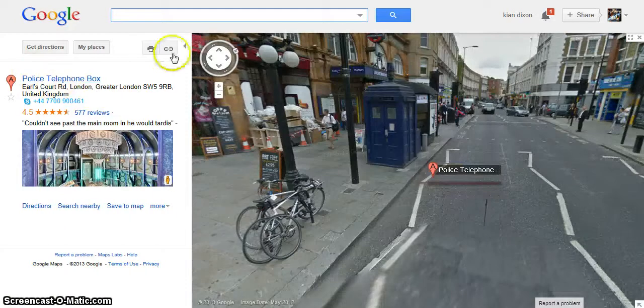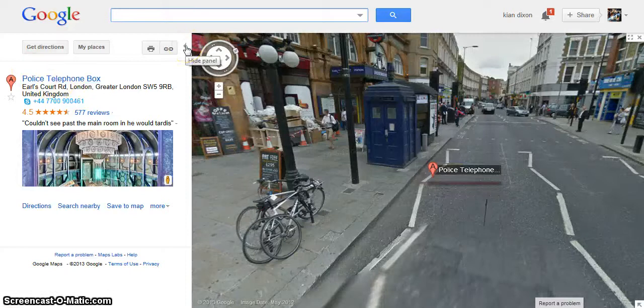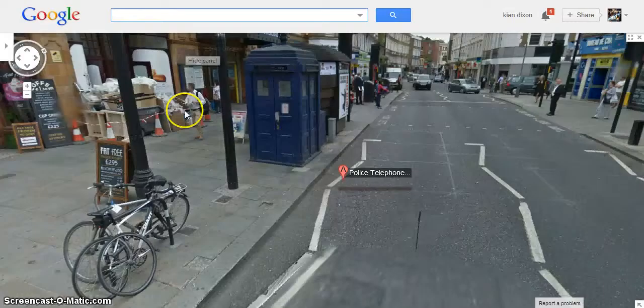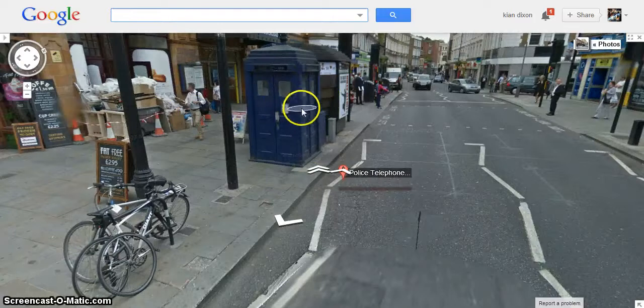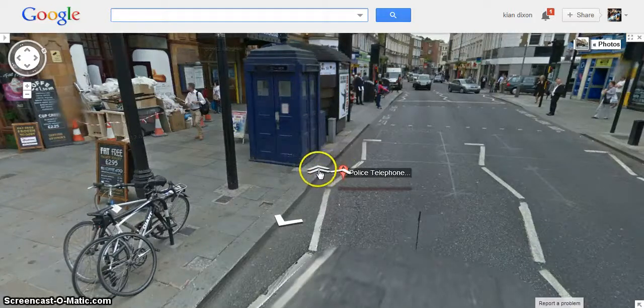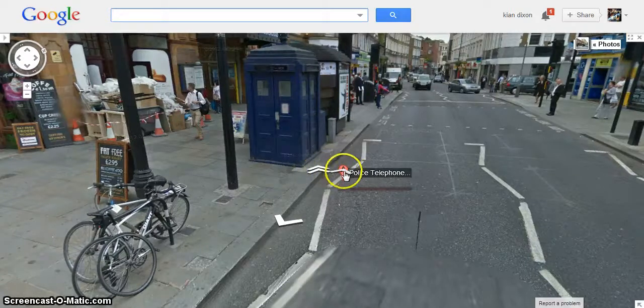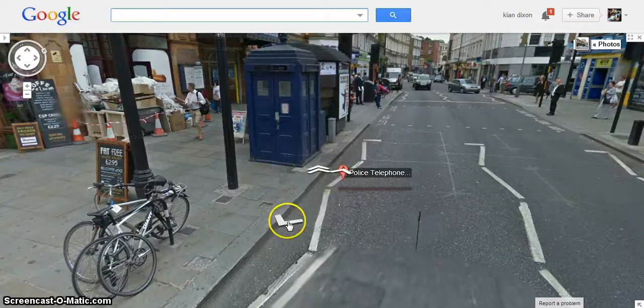It's at Earl's Court in London. And as you can see, there's the TARDIS here that this is hovering over. And as you can see, there's two arrows here, one arrow there, and one arrow there.